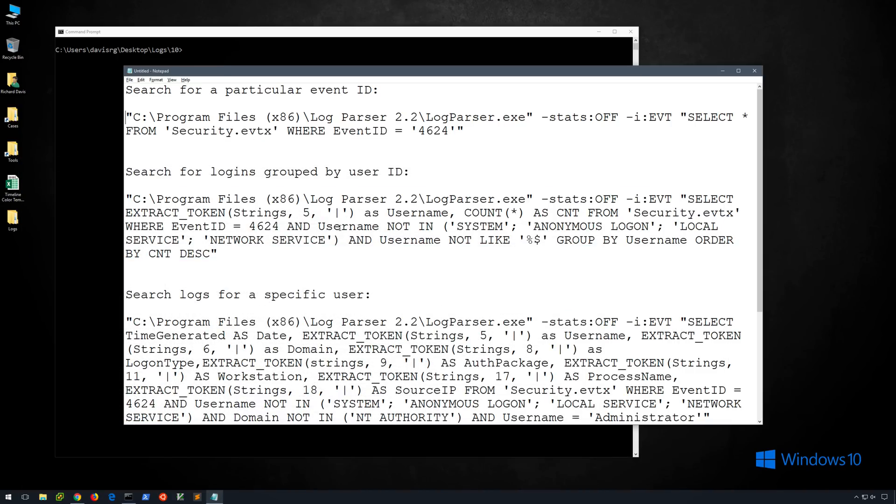First off, we're actually calling the log parser executable by specifying the full path. On a 64-bit Windows system, that will be in program files x86, log parser 2.2 which is the current version, and then the executable is simply logparser.exe.